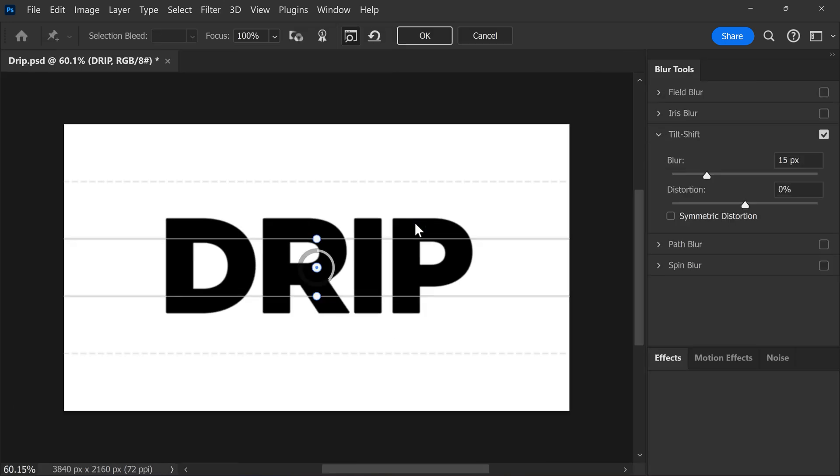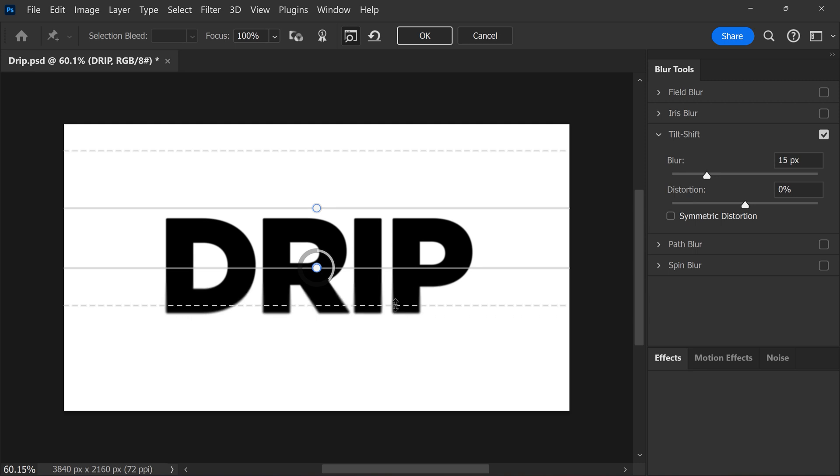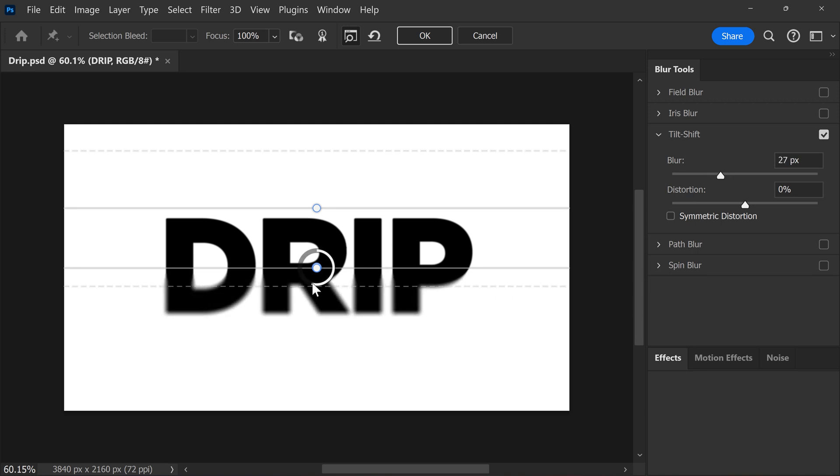Now adjust these lines to make the bottom of the text more blurry than the first half. With the knob in the middle, you can make it more or less blurry. When you're done, click on OK.